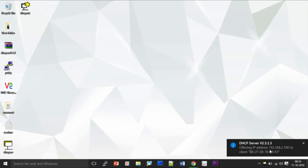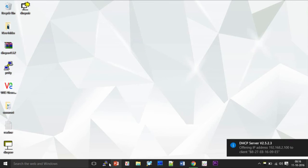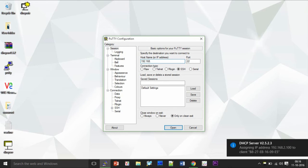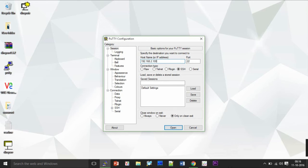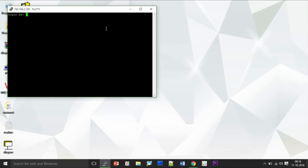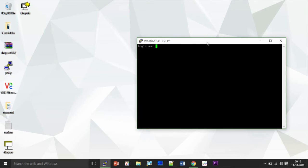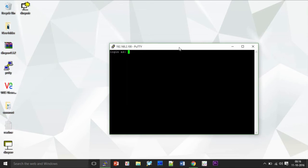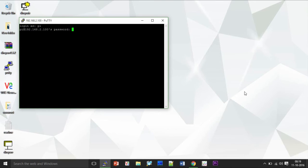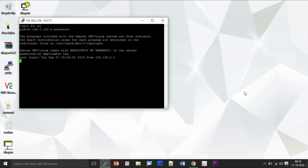So now I can use that IP address allotted and open PuTTY and give that host or the hostname or IP address that's 192.168.2.100 and open my SSH client to Raspberry Pi. By default the login ID is Pi and the password is Raspberry. Now it opens up a terminal in PuTTY.